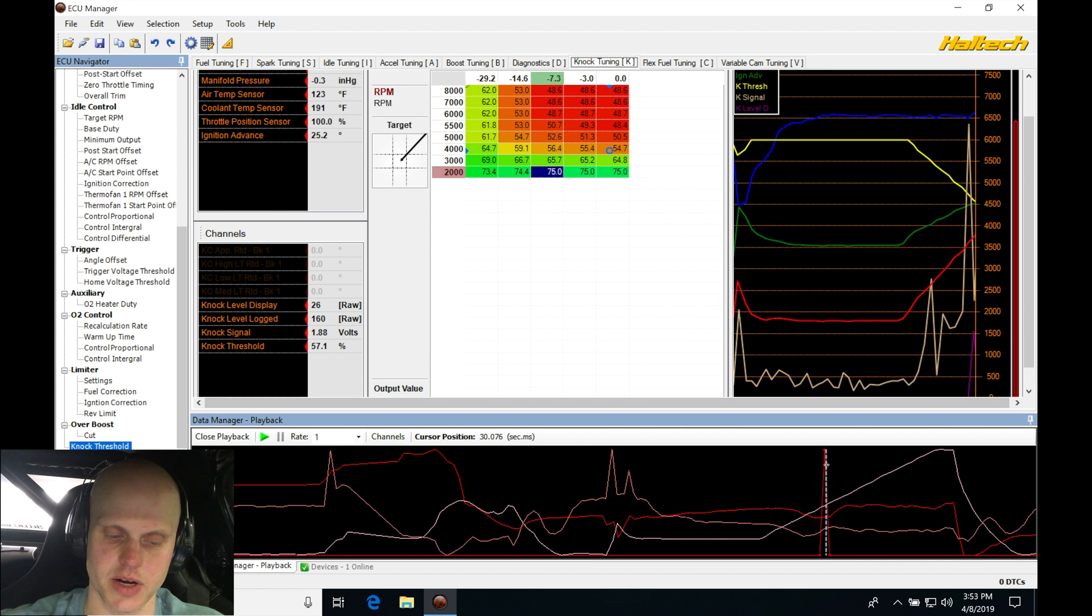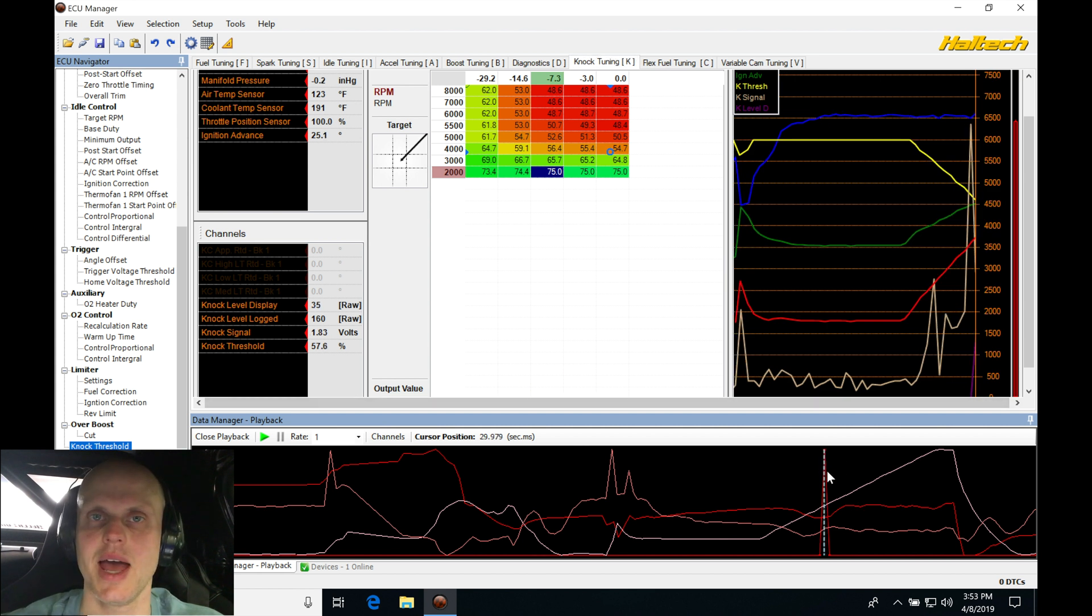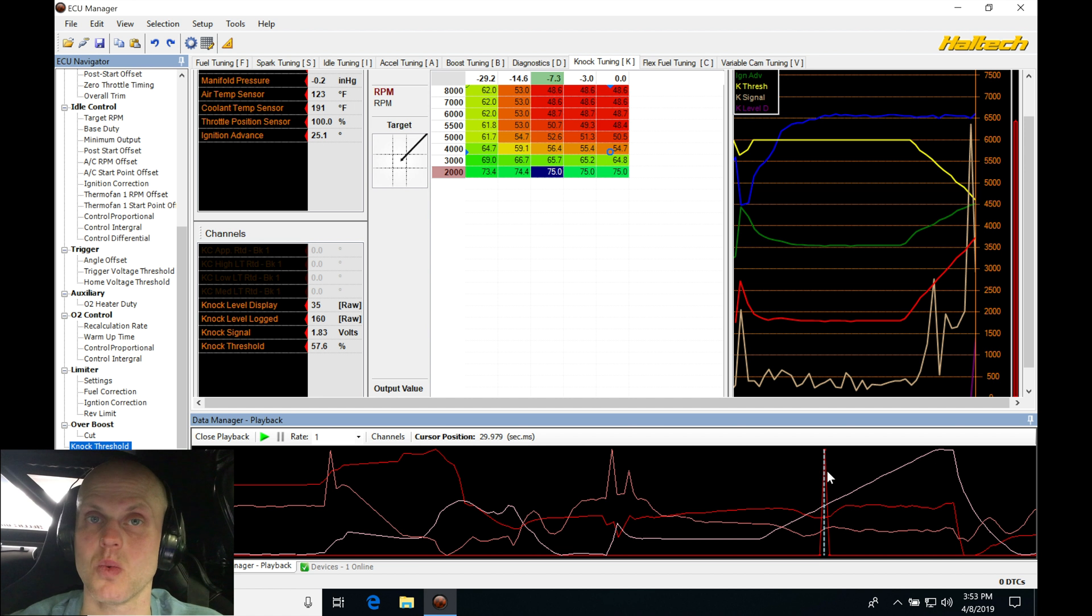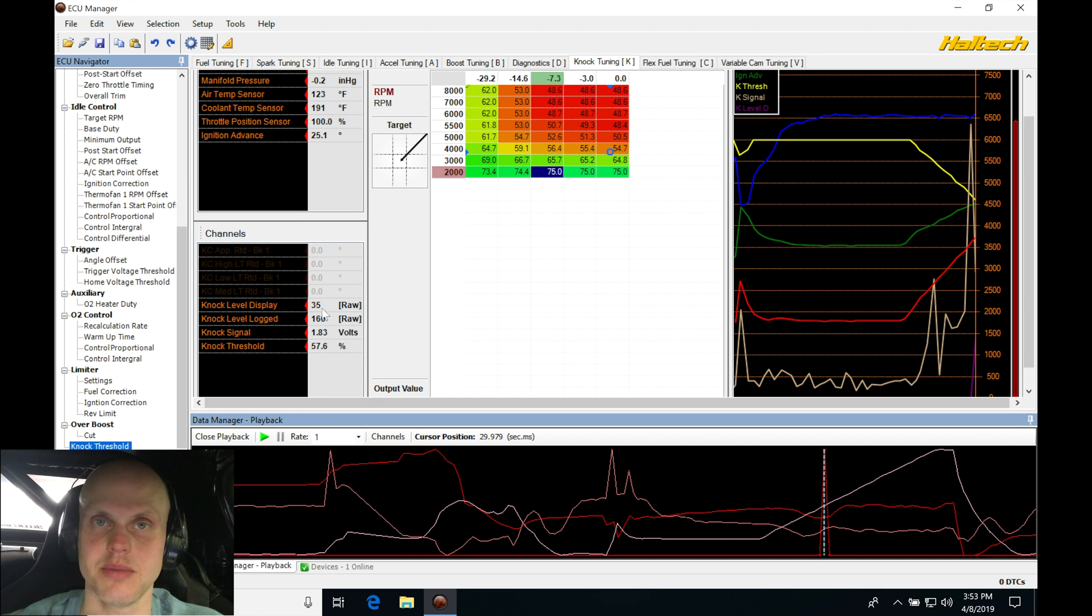Right there for the knock level display, picked up a value of 35 or 21. Not bad, that's not something to worry about. We want to have our filter for a knock level display probably about something like 70 or 80. If it exceeds 70 or 80 on the display, that means it's going to kick into the knock control.